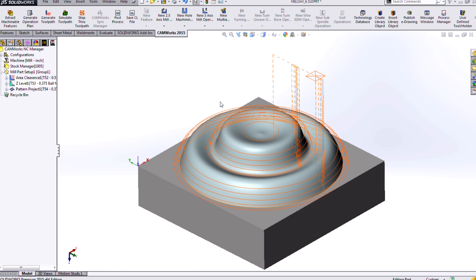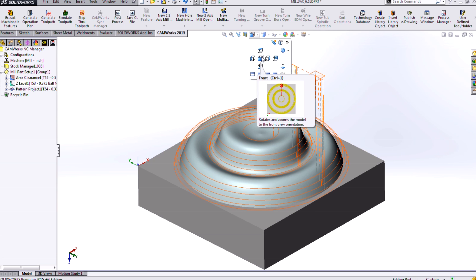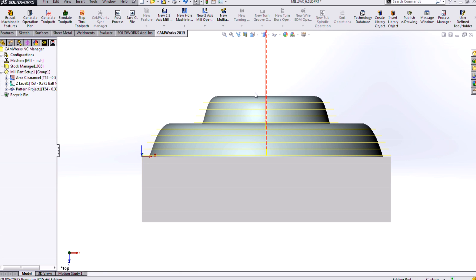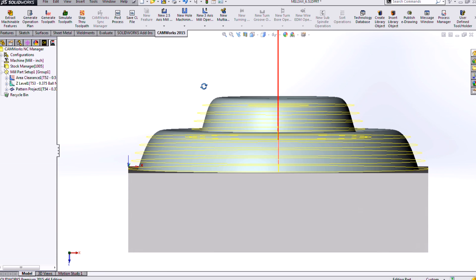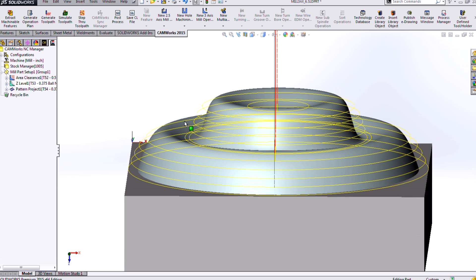And the Z-level pattern, it's hard to tell from this view, but if we look at it from a head-on view here, we'll see that it goes down at constant Z-levels. So that's not necessarily the best for this particular part where it could completely miss some of my features, like this little hill here.